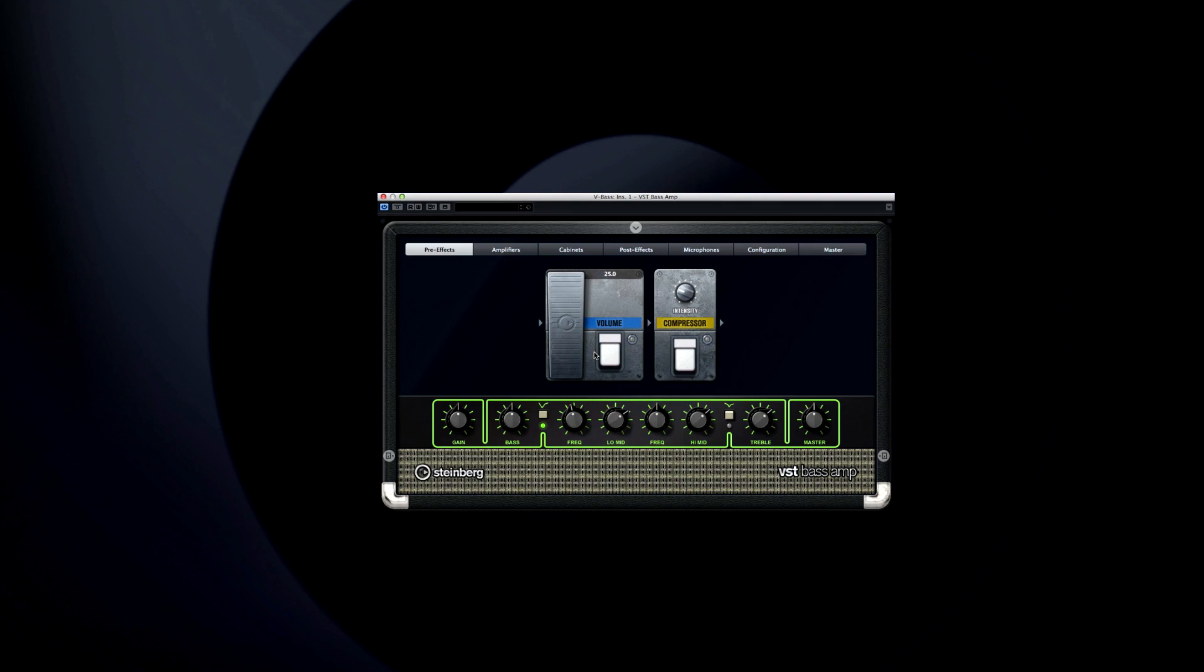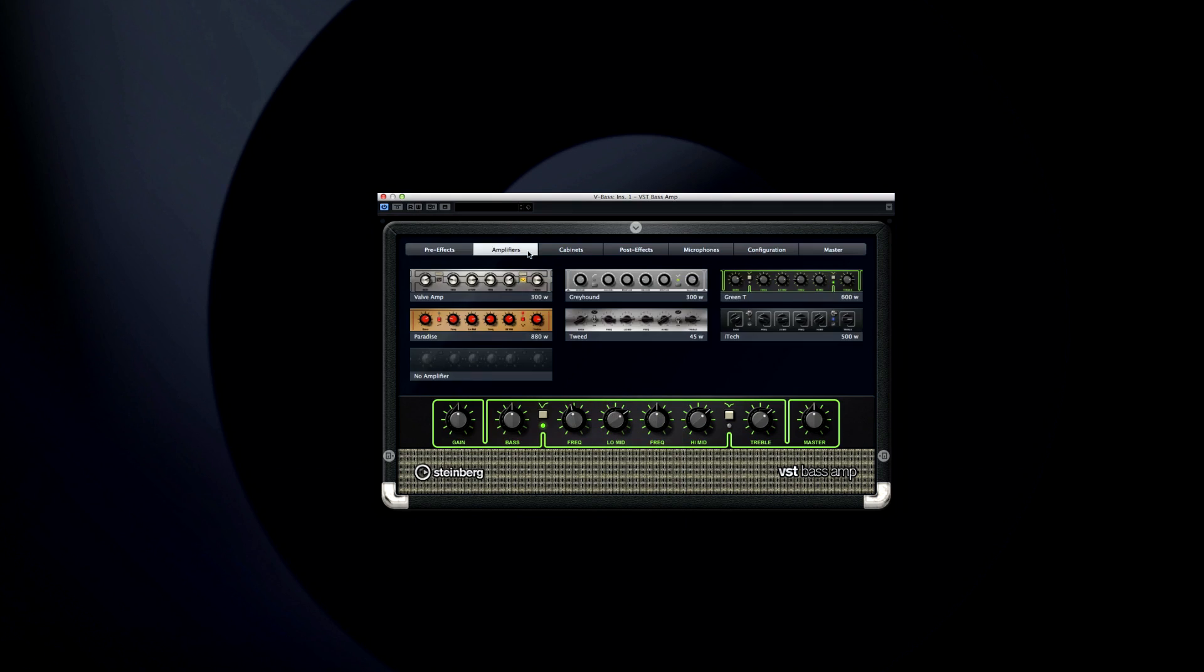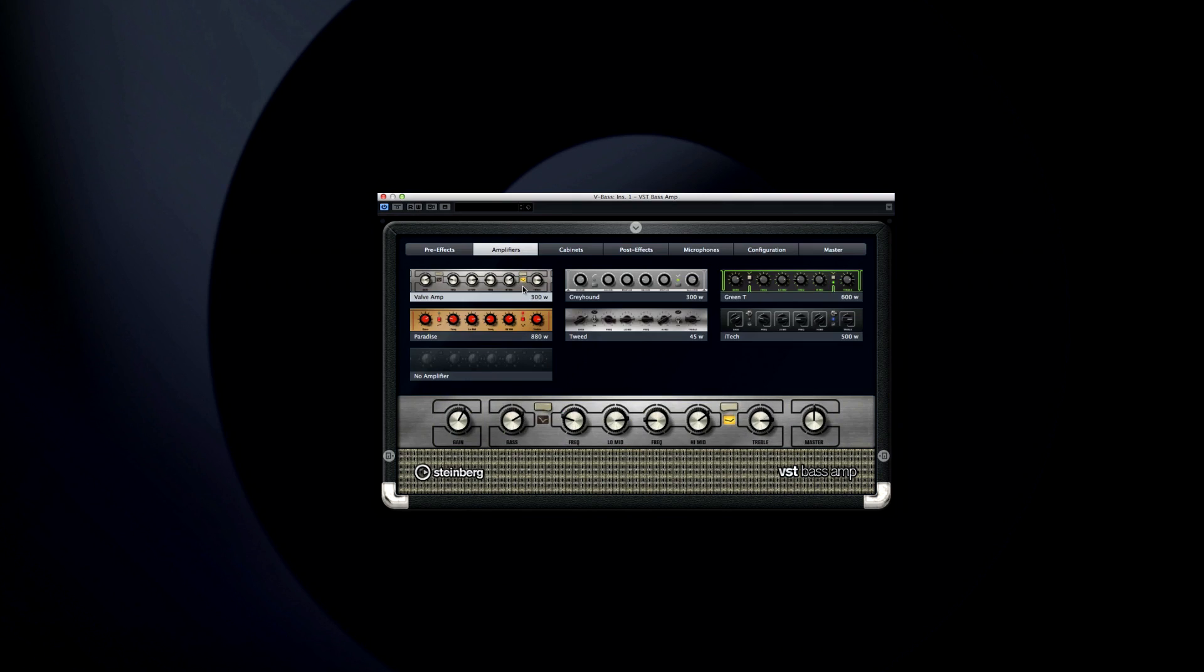The amplifiers tab lets you pick the amp model you want to use. And you can listen to your track in real time while you switch back and forth.